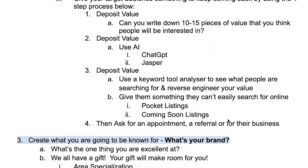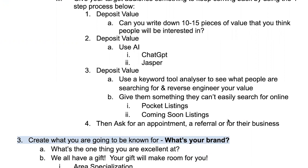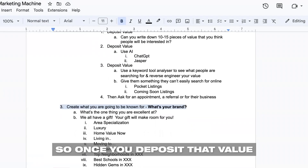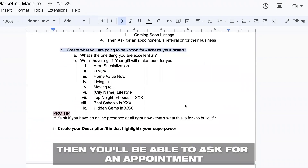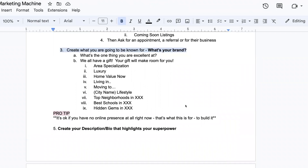Give them something that they can't easily search for online. If you're a licensed real estate agent like I am, pocket listings are great, coming soon listings are great, because these are not advertised everywhere. So once you deposit that value, then you'll be able to ask for an appointment, ask for a referral, or ask for business.